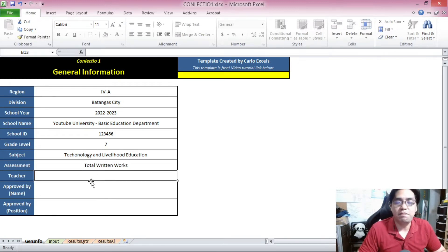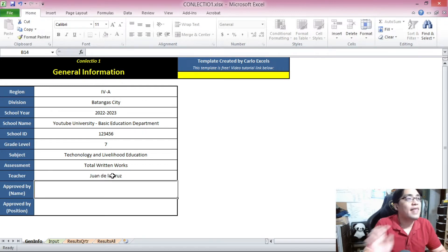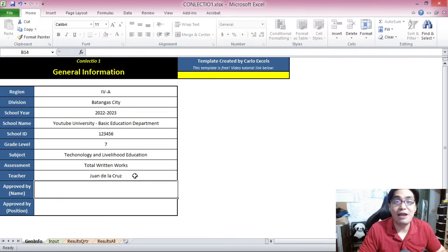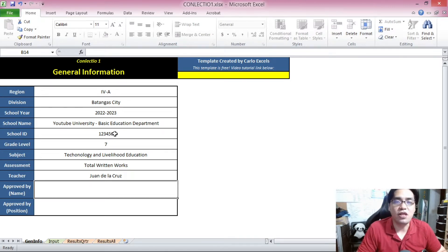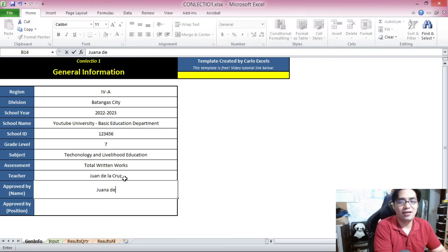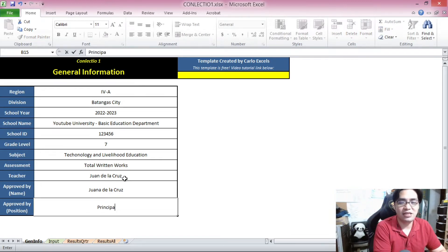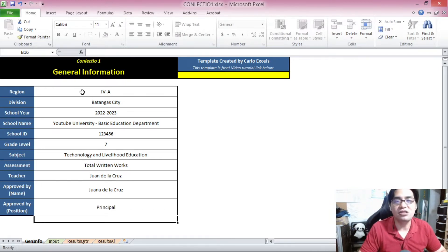As for the teacher part, please input the name of the person who is going to prepare this — for example, Juan de la Cruz. Next, please input the name of the person who is going to check and approve the documents that are going to be printed, whether it be your subject coordinator, department head, principal, school head, or director. Let's say that is also Juan de la Cruz. Then please input the position of whoever is going to approve this — for example, Juan de la Cruz is the principal. That is the general information.